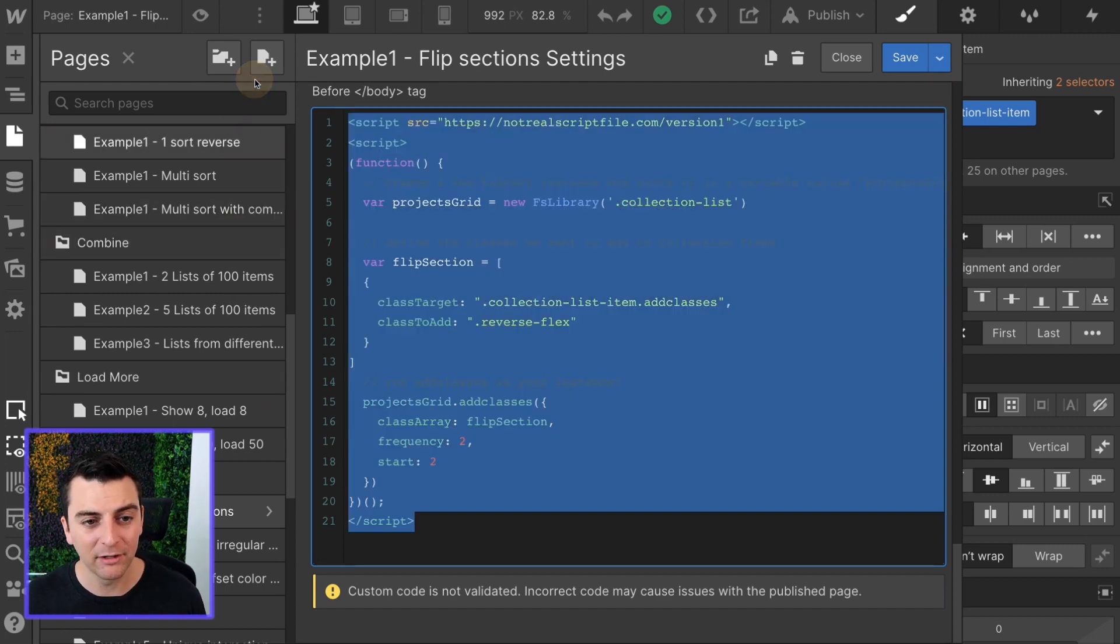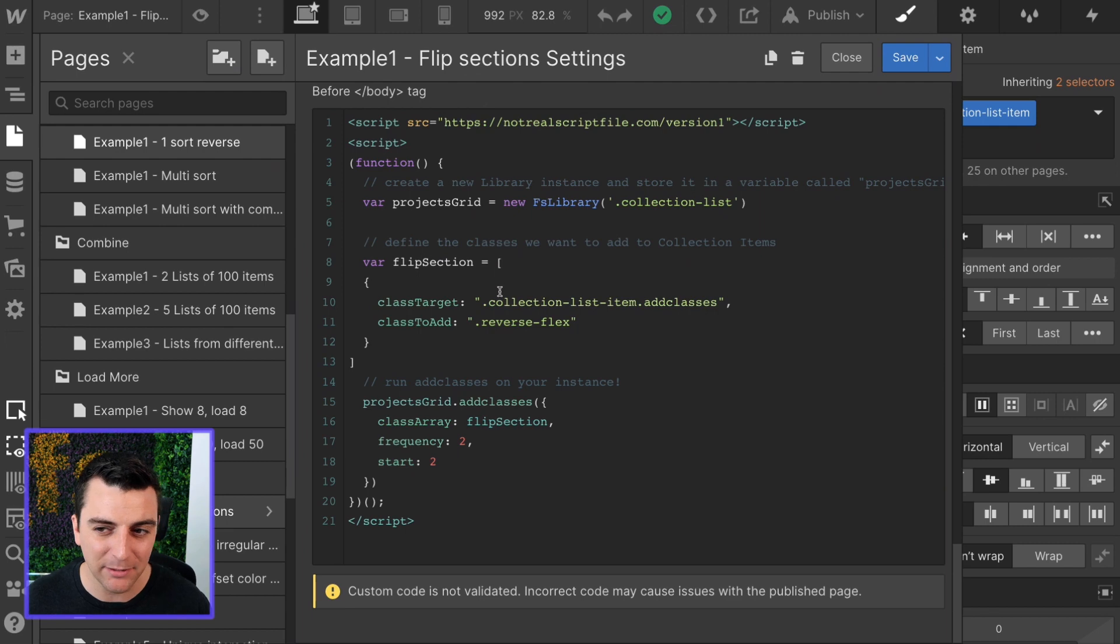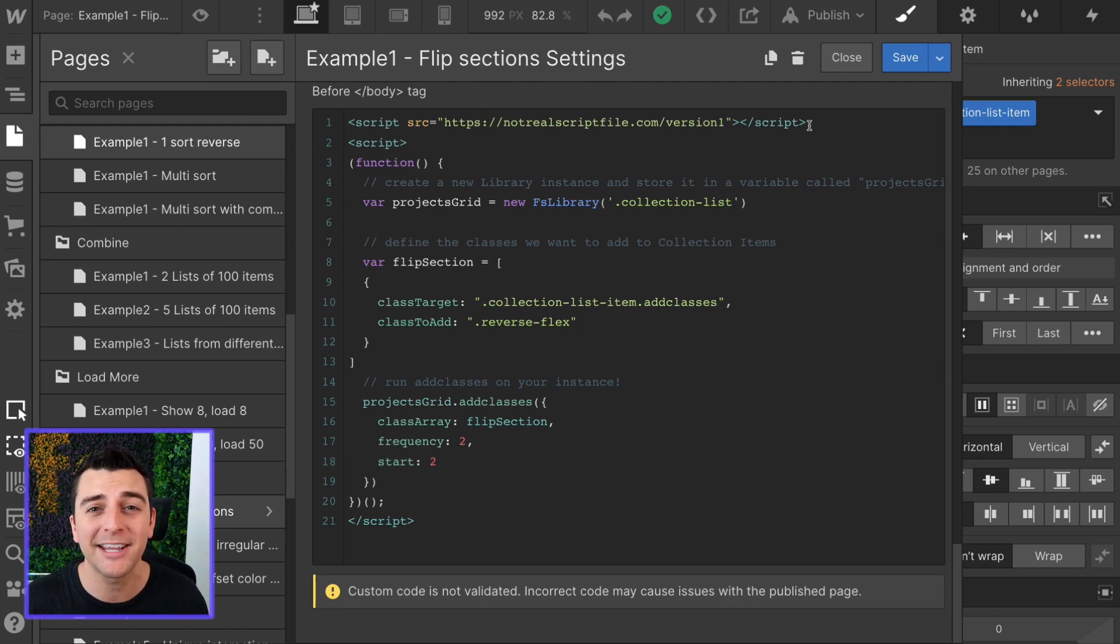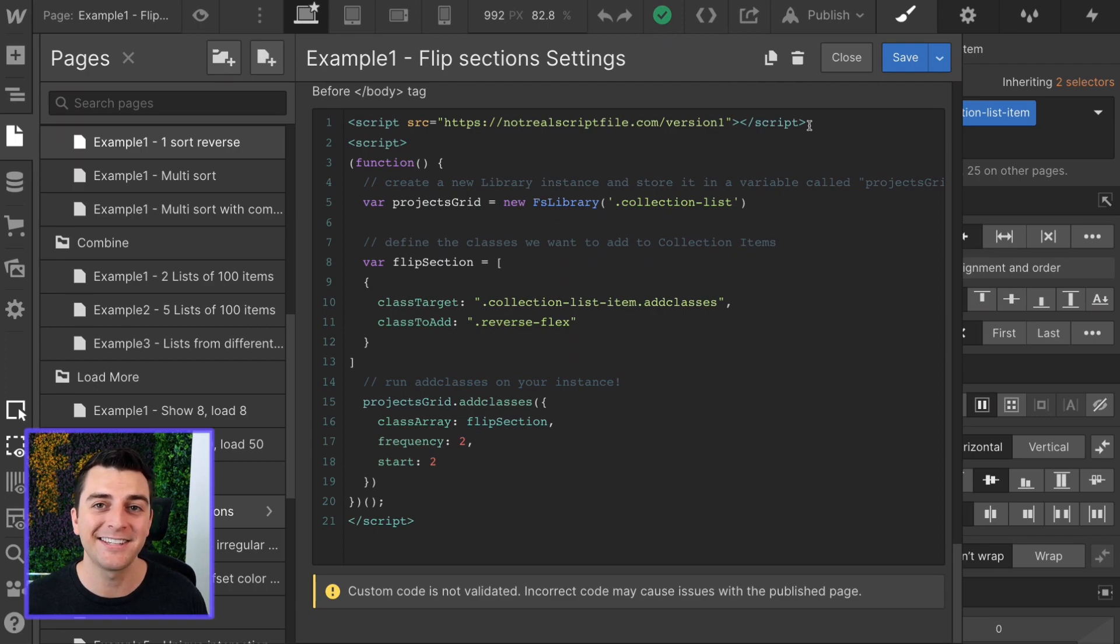That's it. We've now added our classes to the page. This is going to work on the published site and we have our flip sections working inside a dynamic list.